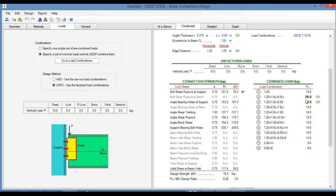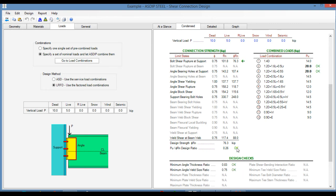At the right, we have the combined loads, and also the program is identifying the controlling load combination. In both cases, the design is passing, because the design ratio is 0.26.